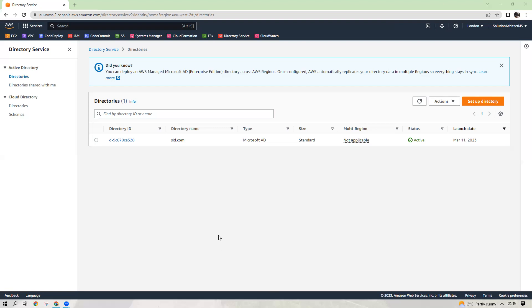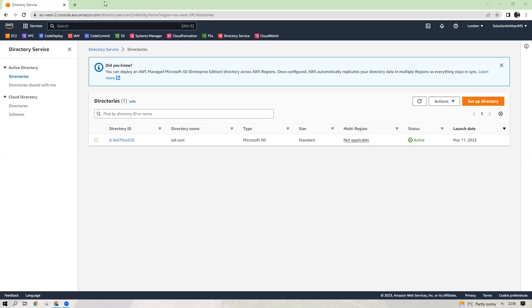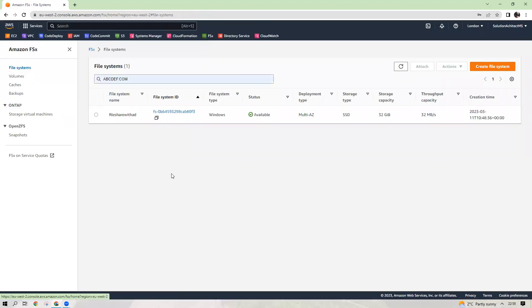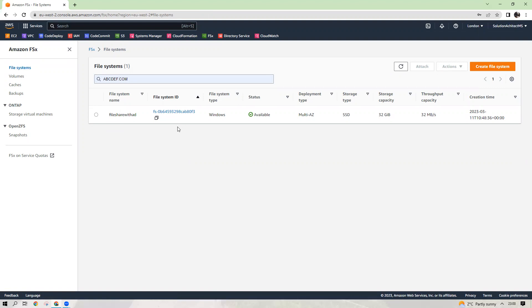I have already created here a directory service because it takes about 45 minutes to create. And also I have created file share, which I will demonstrate to you how to create them. This is again another 45 minutes it takes. So altogether, it may take up to 90 minutes just to create these two services. I will demonstrate how to create these and then we will use these, which are already created.